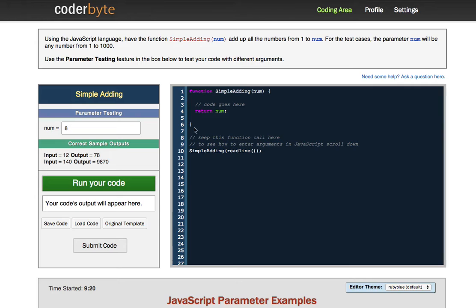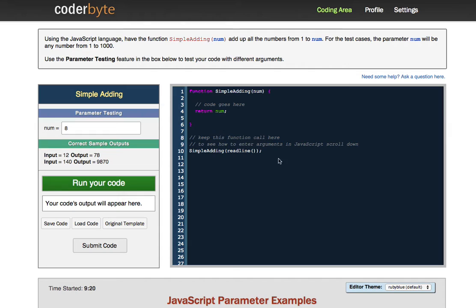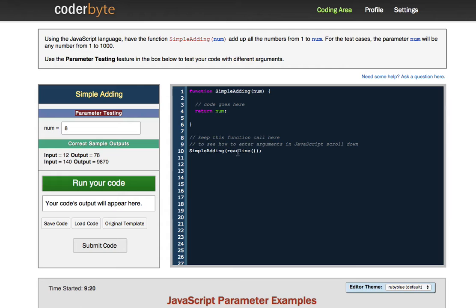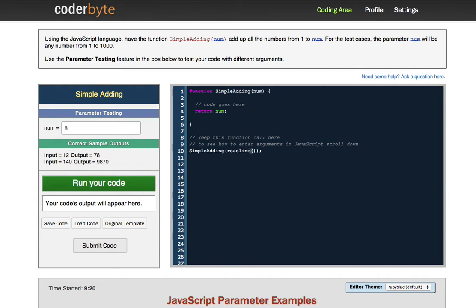So let's take a look here. What they've done here is they've kind of given you a function as a starting point. So you don't have to start from scratch here. And then what they've done is they've added this simple adding read line. And what this does is this calls the simple adding function that you're writing and they're just reading in the line over here in this parameter testing area. So you don't need to touch this. It works.